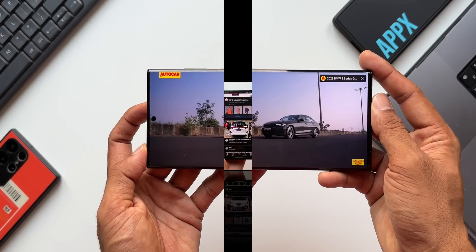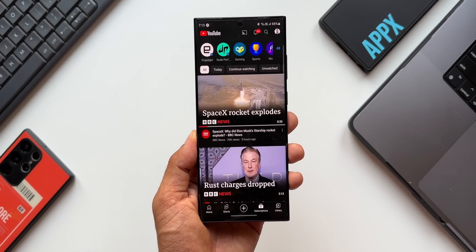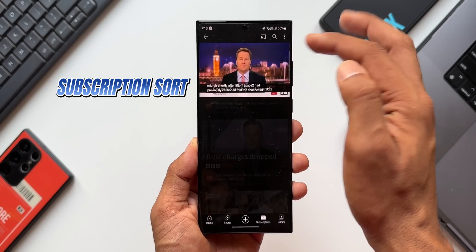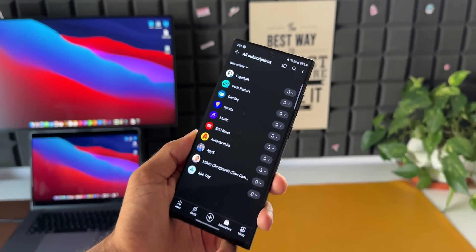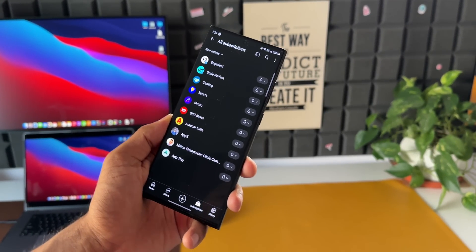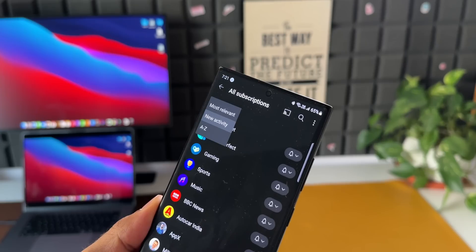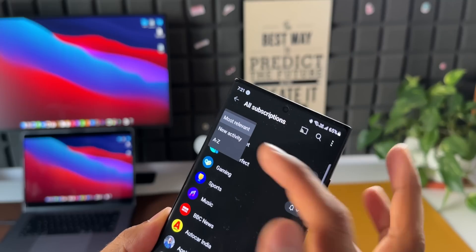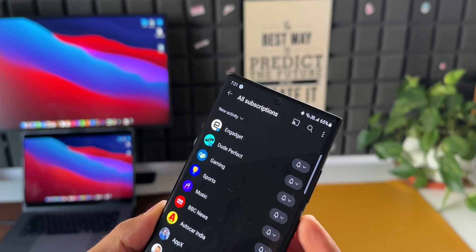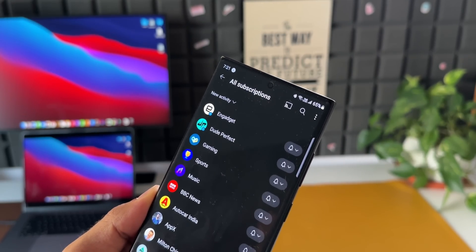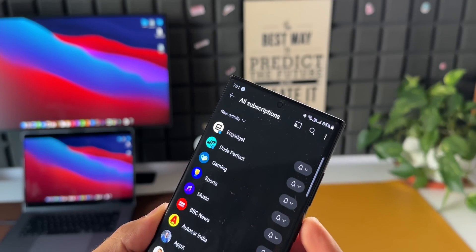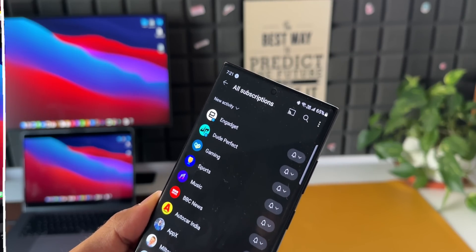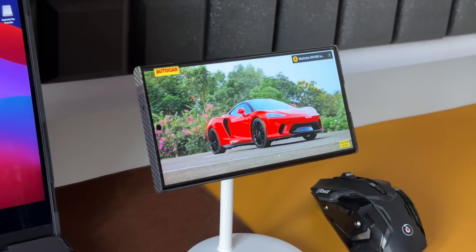When you tap on Subscriptions you see all your subscribed channels at the top. Tap on 'All' to see the full list. There's a sort option on the top left — you can sort by most relevant, new activity, or alphabetical order. If you want to prioritize channels that recently posted a video or a post, select the 'New Activity' option.